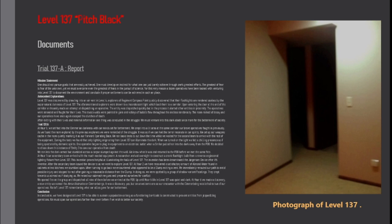Conclusion. In conclusion we have designated level 137 to be able to sustain a population as long as a functioning barricade is constructed to prevent entities from jeopardizing operations. We must expand our operations further than ever before if we wish to better our society.